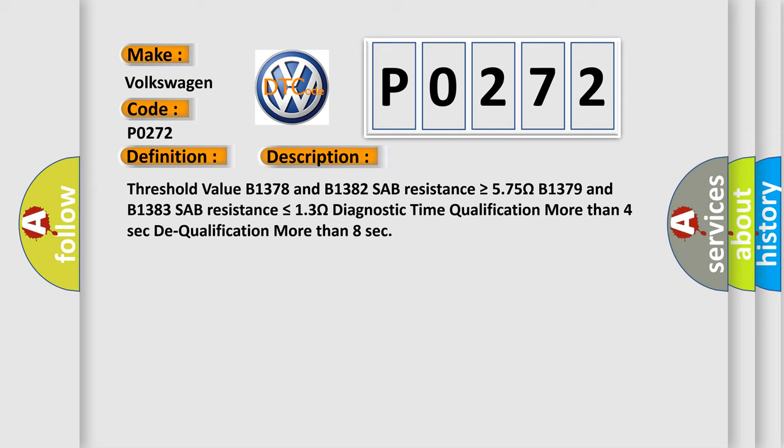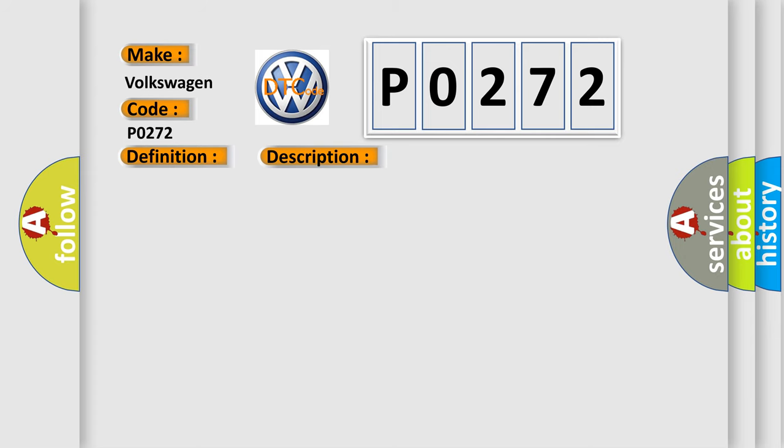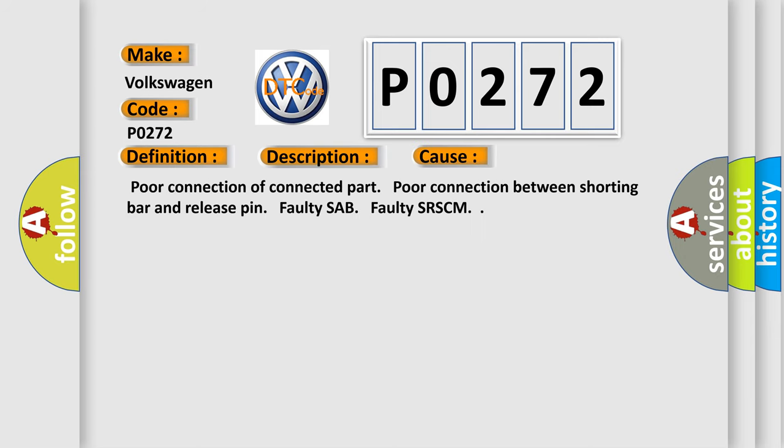This diagnostic error occurs most often in these cases: Poor connection of connected part. Poor connection between shorting bar and release pin. Faulty SAB. Faulty SR-SCM. The Airbag Reset website aims to provide information in 52 languages.